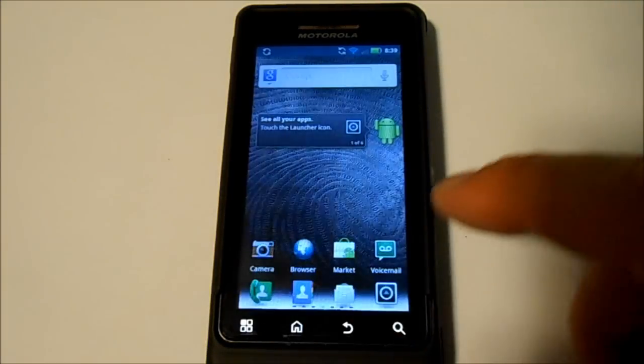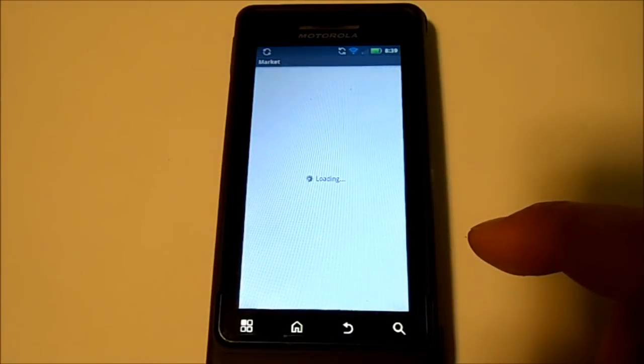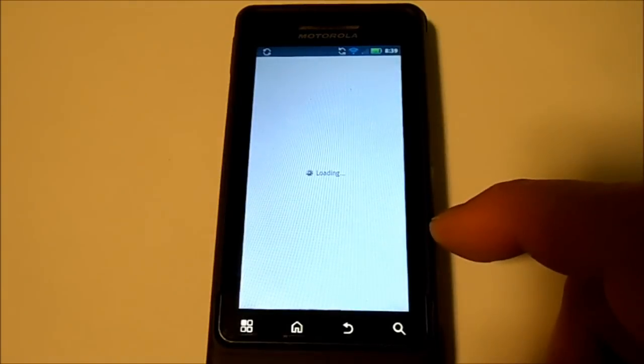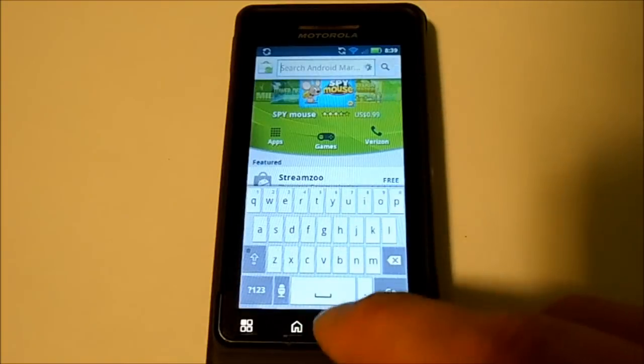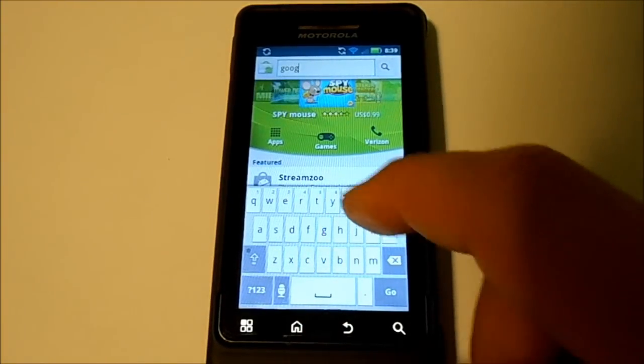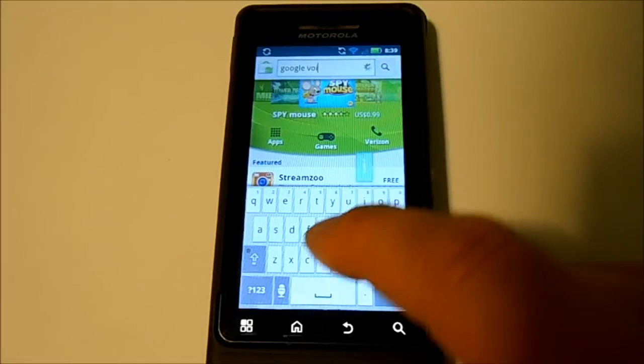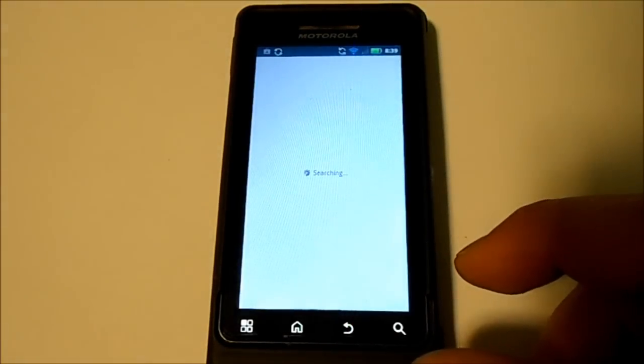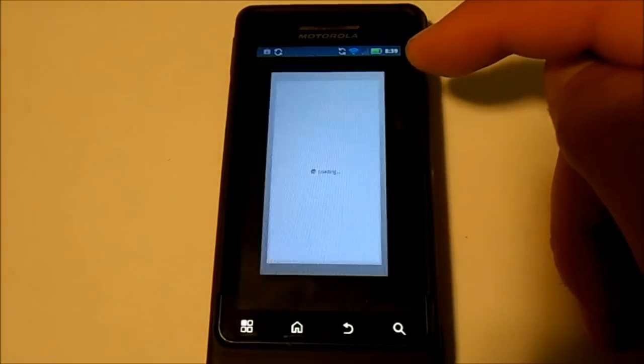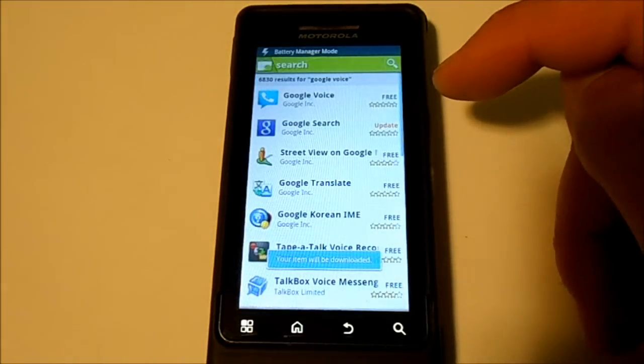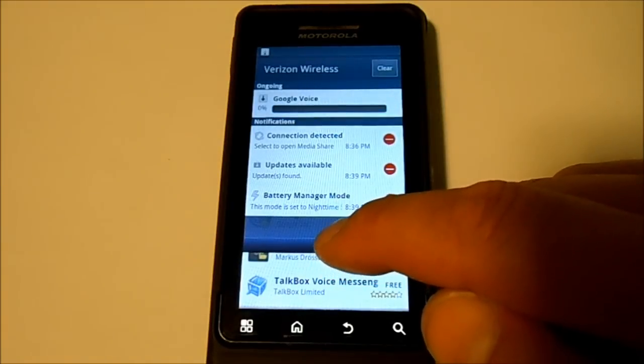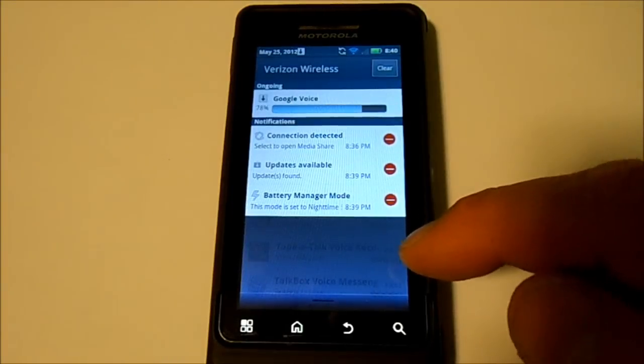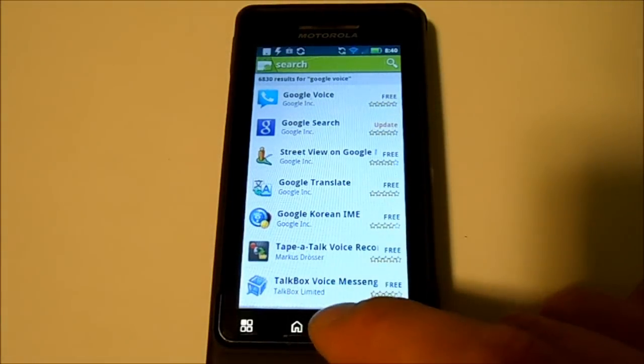Now we need to go on the market. We're going to do a couple things. Accept the market's terms and we're going to do a search for Google Voice. Go ahead and hit Google Voice and do a download of that, free. Your Google Voice is starting to download. Yeah, there it goes. Beautiful, so it's installing.